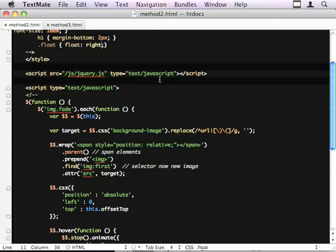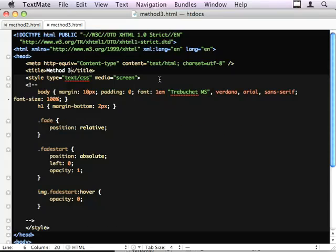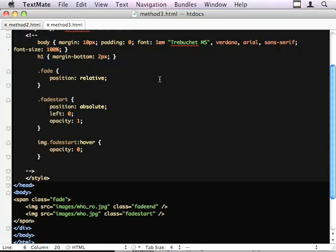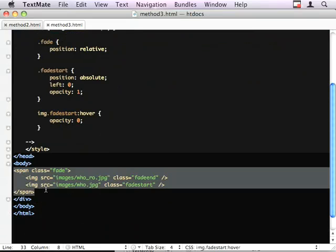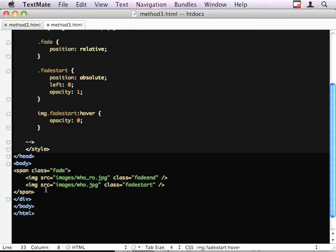Method 3, we start off, this is the non-JavaScript version, we start off with the same rendered markup that came from method 2. That is a span, our end image, and our start image.